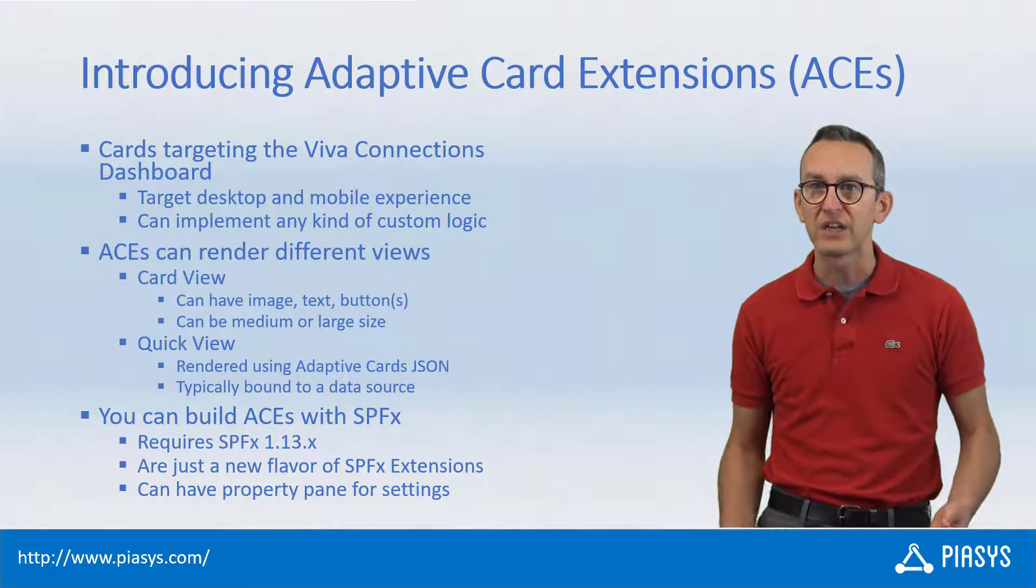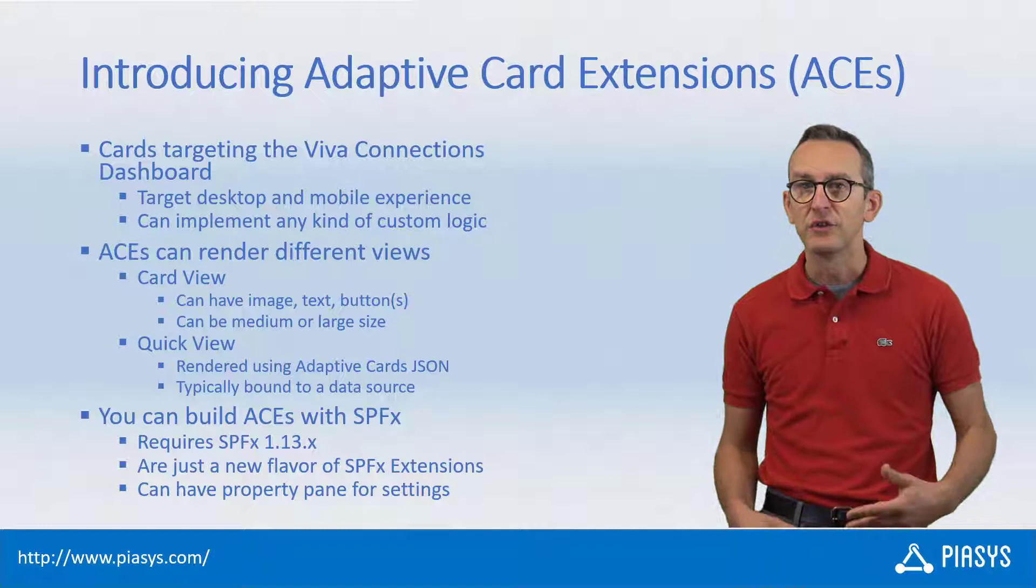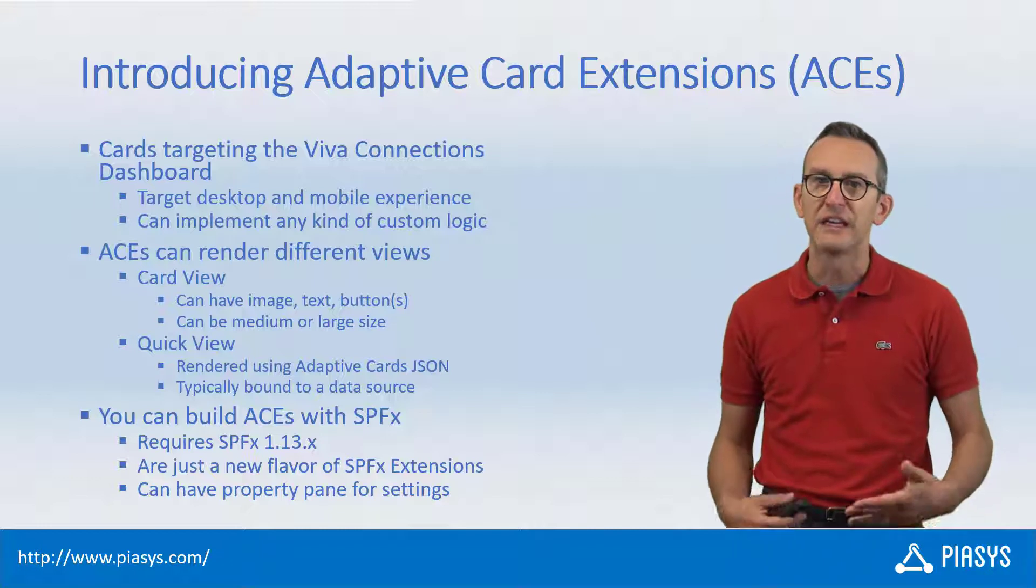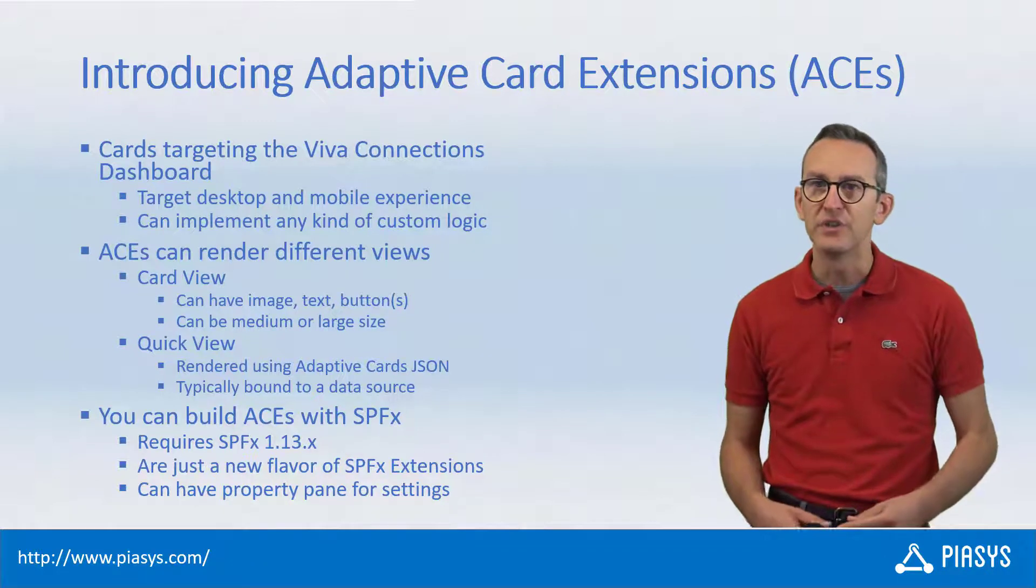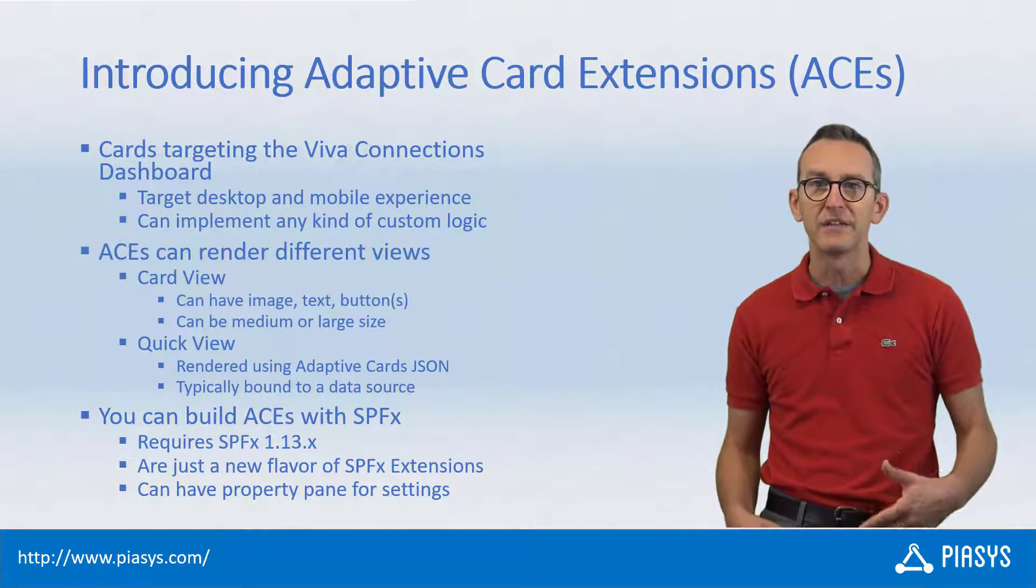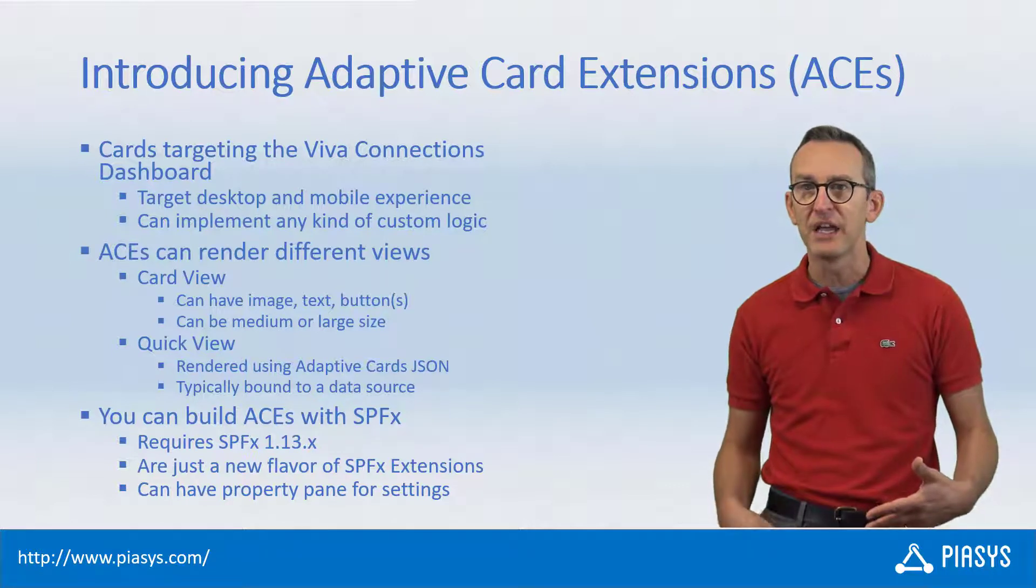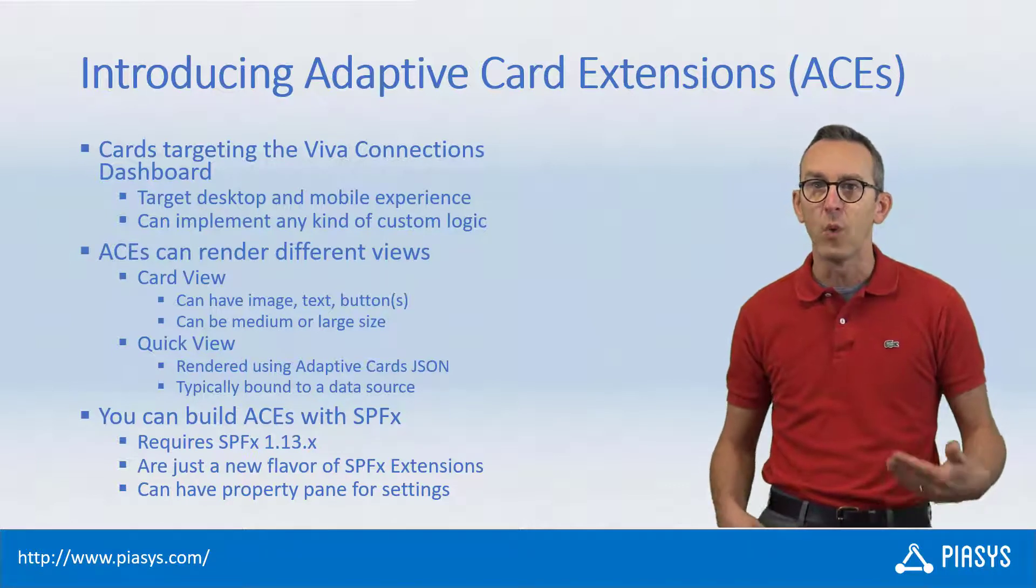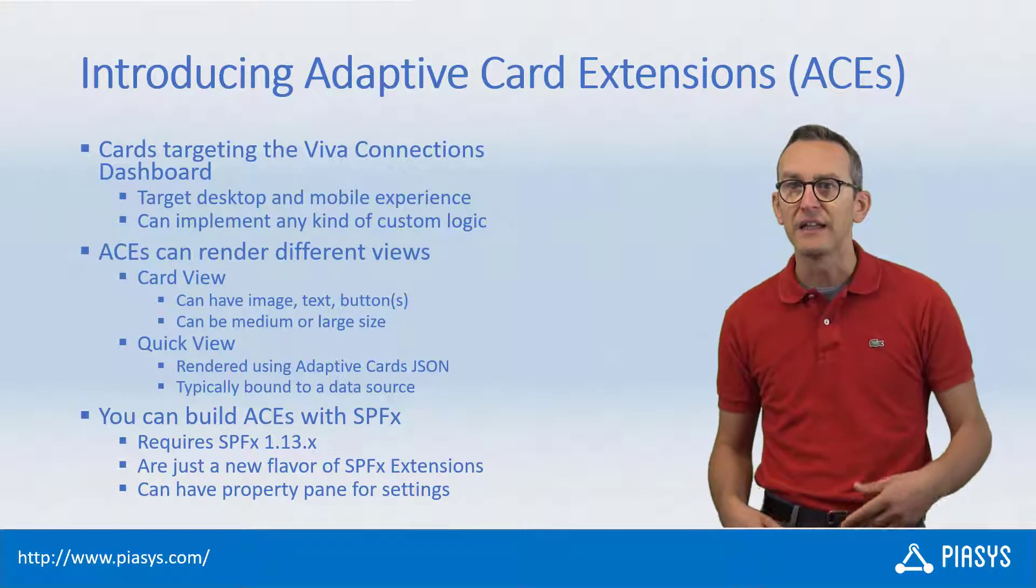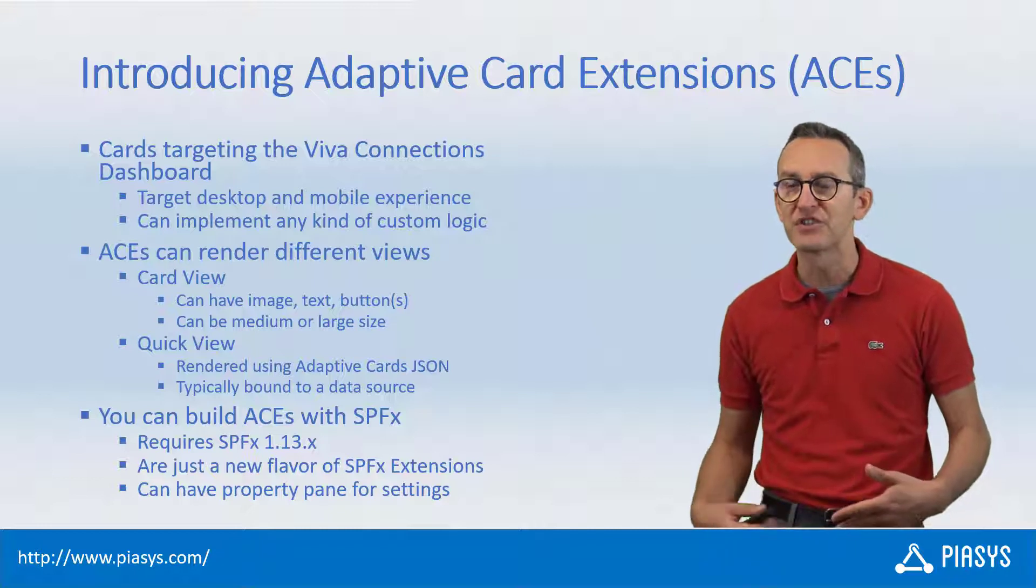When you create a card you can have two different views. There is the card view which is a simple one based on text, on an image and eventually on one or two buttons, and it can be a medium or large sized card.